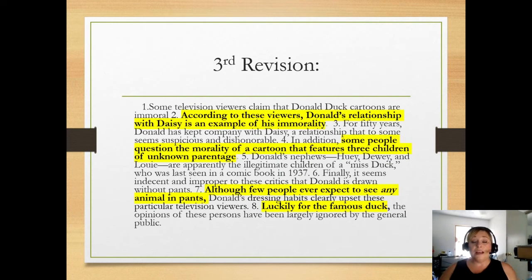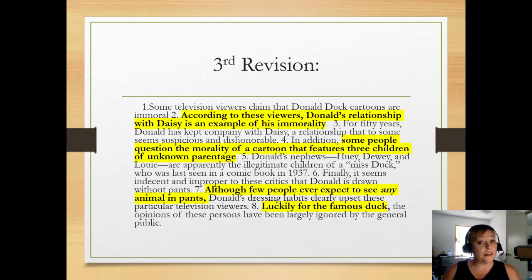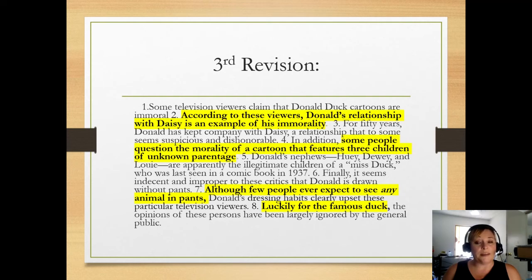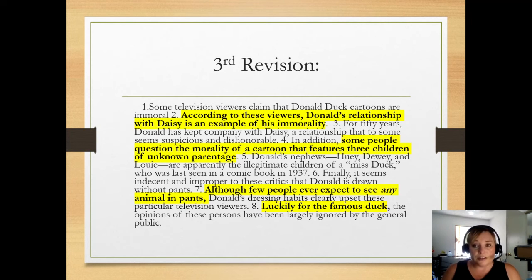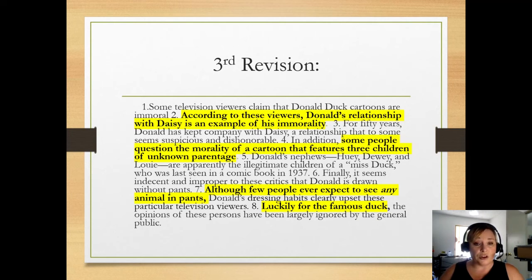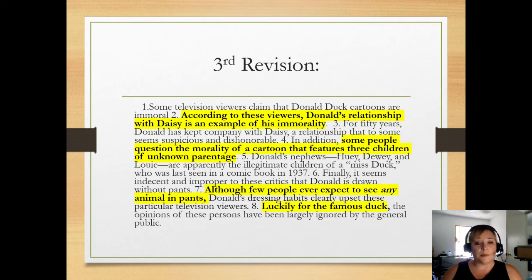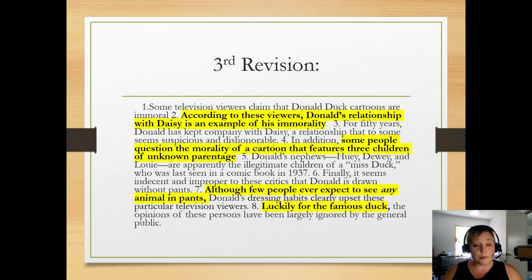Here's the third revision — look at how much longer it is. Some television viewers claim that Donald Duck cartoons are immoral. According to these viewers, Donald's relationship with Daisy is an example of his immorality. For 50 years, Donald has kept company with Daisy in a relationship that to some seems suspicious and dishonorable. In addition, some people question the morality of a cartoon that features three children of unknown parentage. Donald's nephews, Huey, Dewey, and Louie are apparently the illegitimate children of a Miss Duck who was last seen in a comic book in 1937. Finally, it seems indecent and improper to these critics that Donald is drawn without pants. Although few people ever expect to see any animal in pants, Donald's dressing habits clearly upset these particular television viewers. Luckily for the famous duck, the opinions of these persons have been largely ignored by the general public.